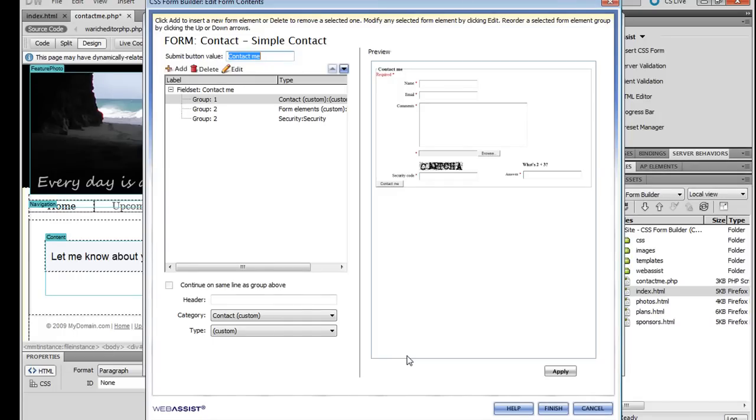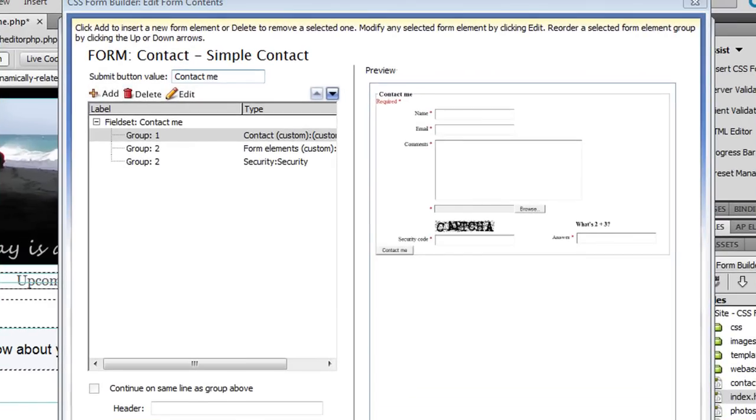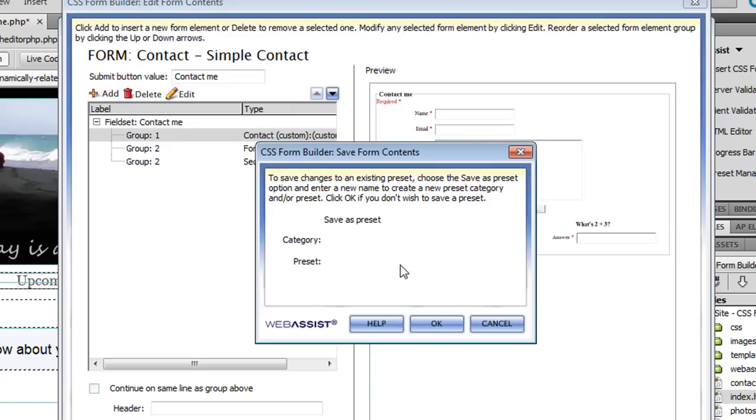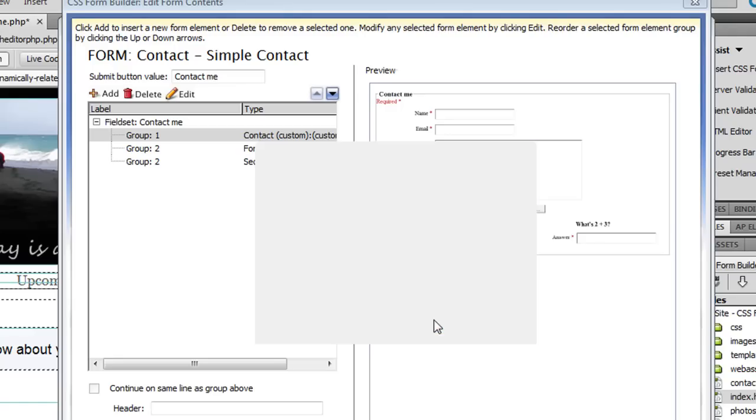Again I'm asked if I want to save a preset, I'm just going to click OK and not save a preset. Now that I'm finished editing the contents of my form I'm going to click Finish to go back to the main interface of CSS Form Builder. This time I'm asked if I want to save my form contents as a preset and I'm going to say yes this time and enter a new name for this preset. Saving a preset is a good idea if you think you're going to create this type of a form for other sites in the future. You won't have to make those changes that I just showed you again.